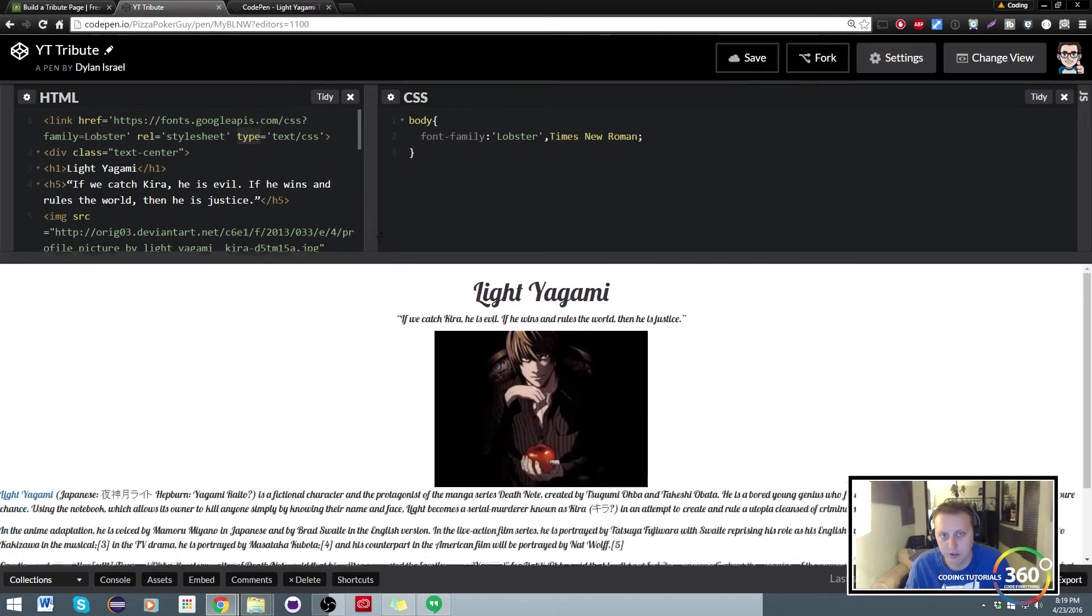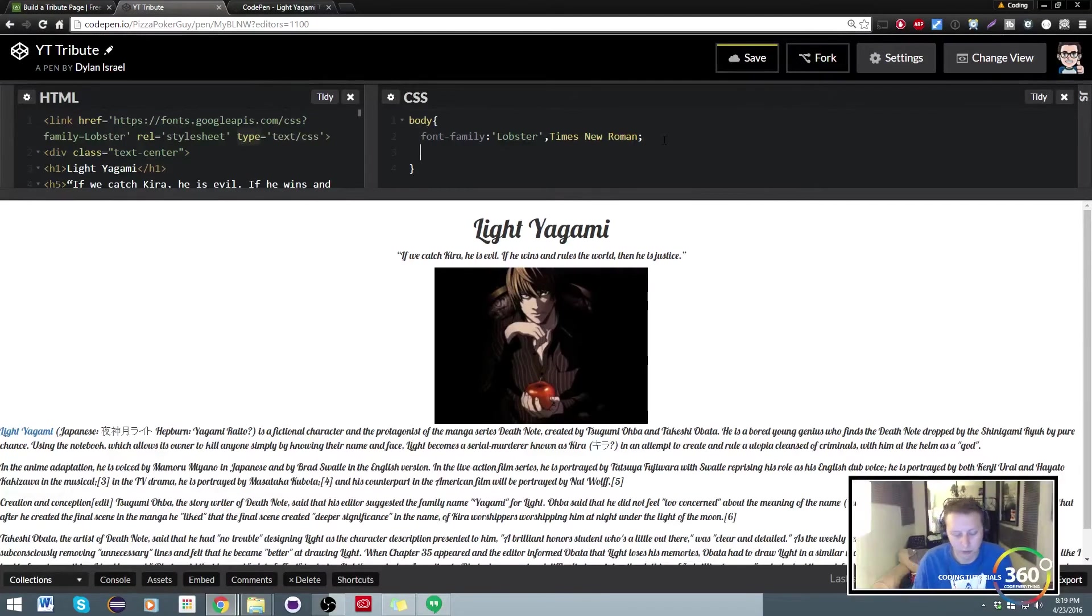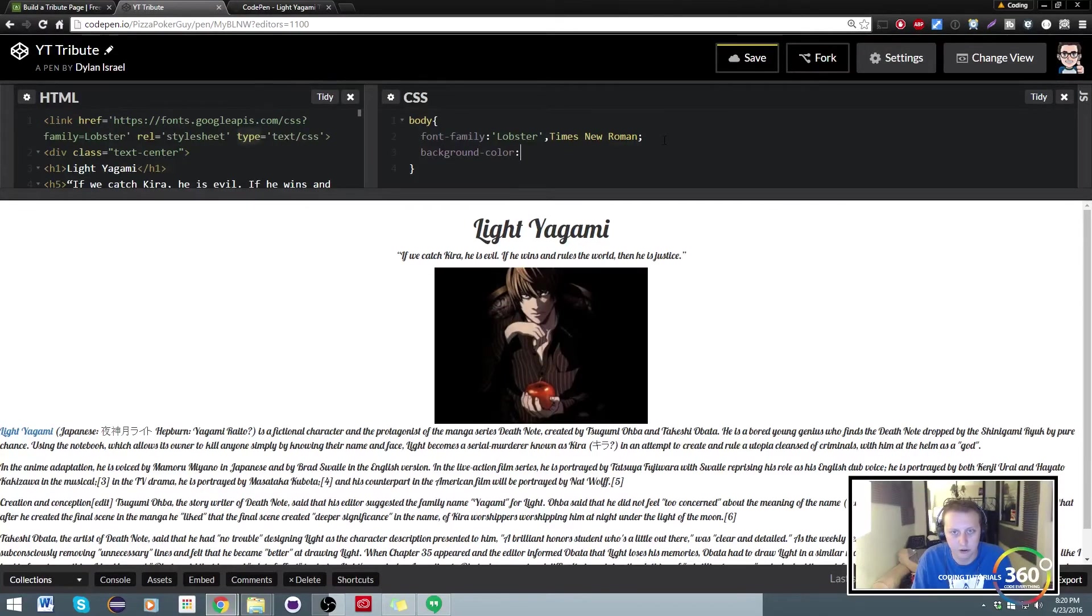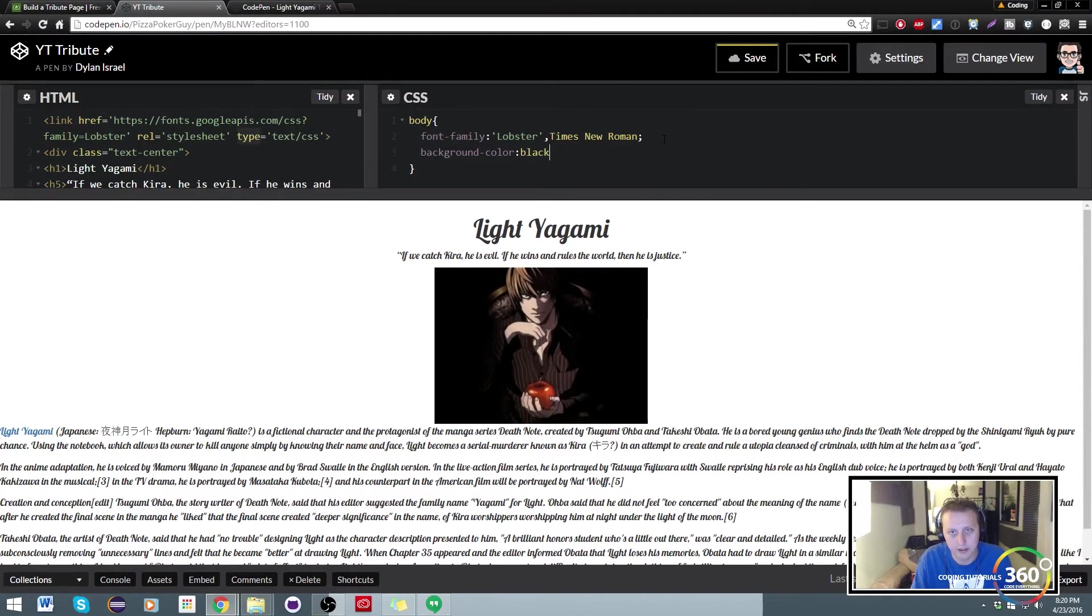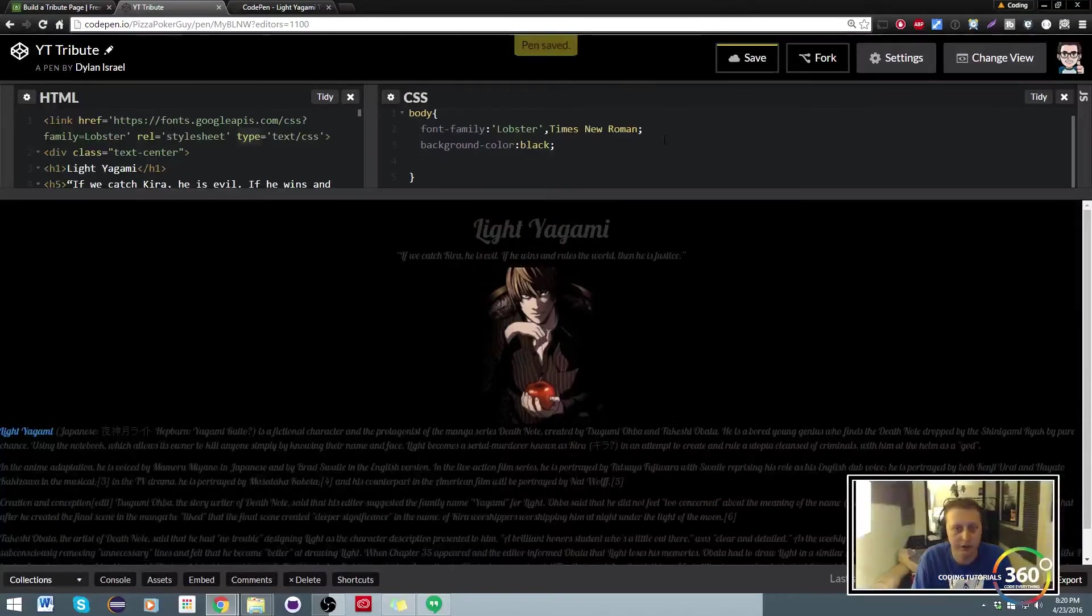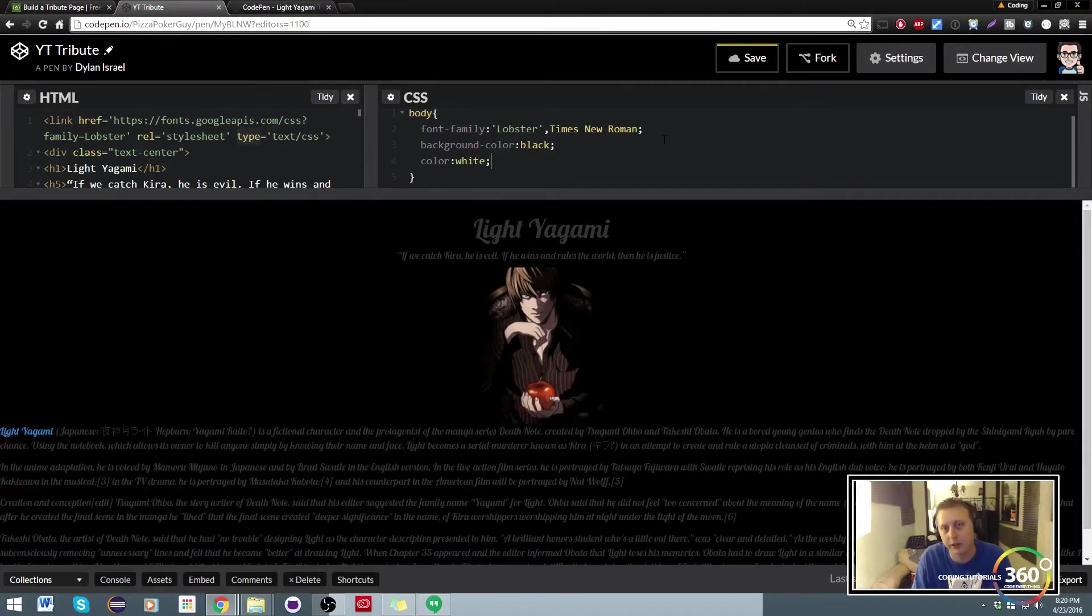Last but not least, we can set the background-color to black, because I'm not very original. That's a little hard to see, so instead we're just gonna set the color property to white as well. And you'll notice everything is white.